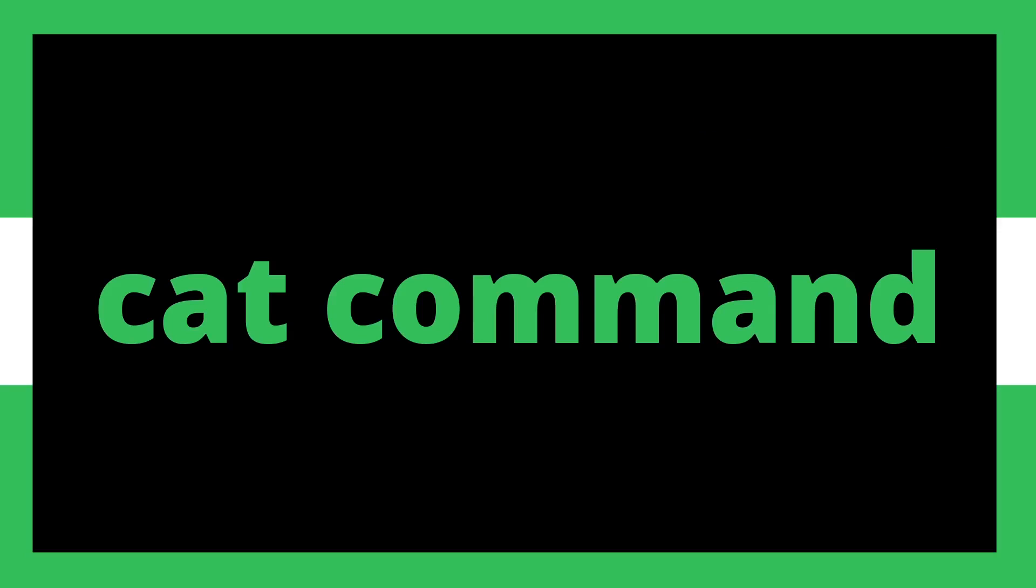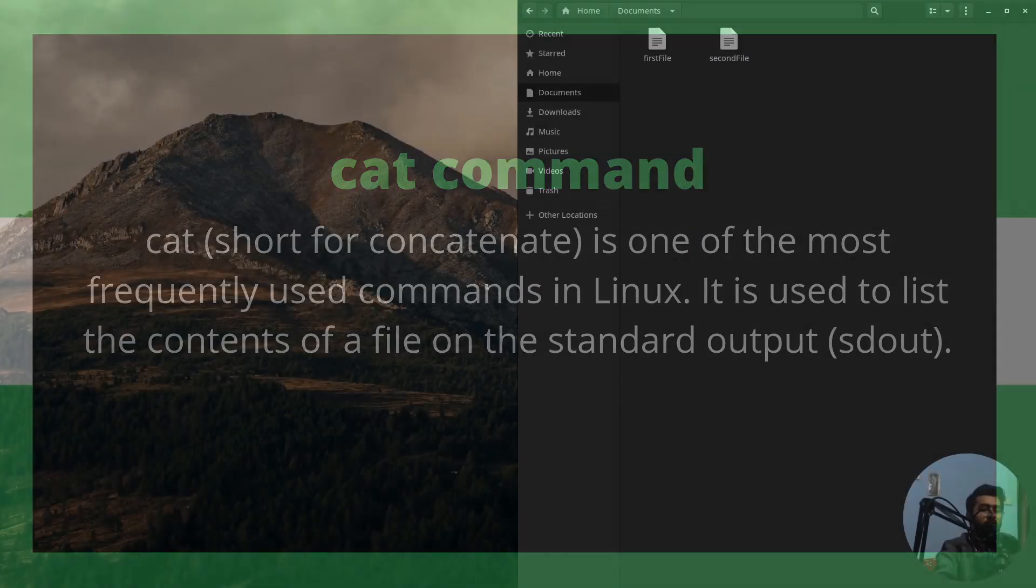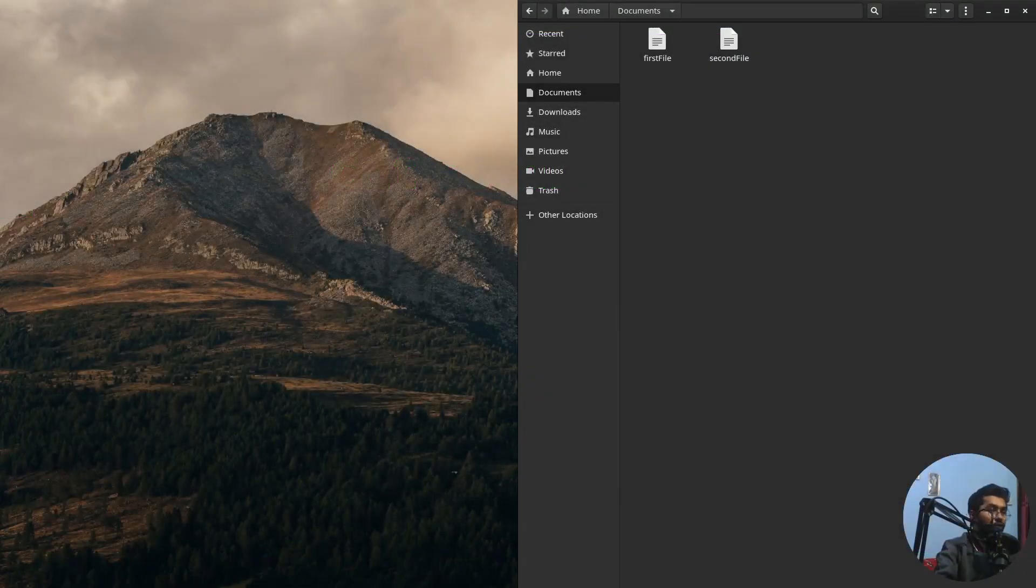Hello everybody, how you doing? This is Vadali and this video is about the cat command. Cat stands for concatenate, which simply means to combine. It is used to list the contents of a file on the standard output.